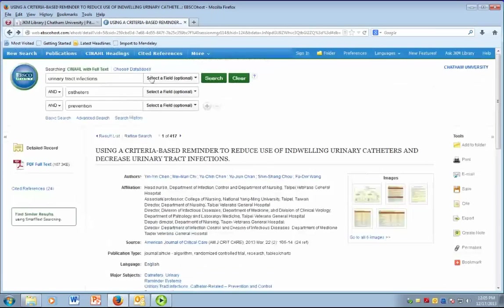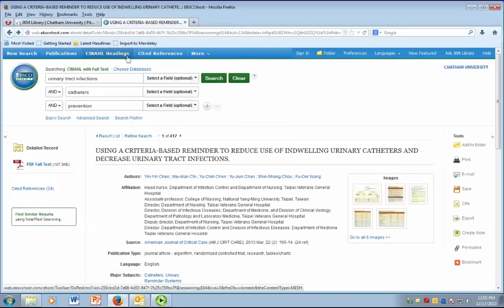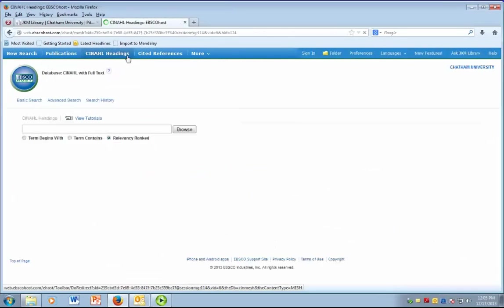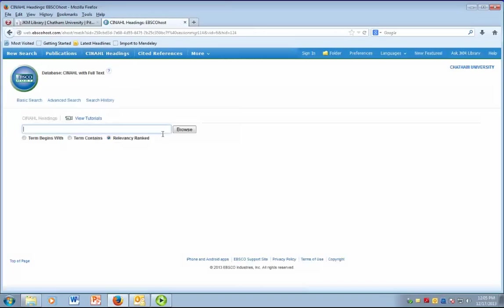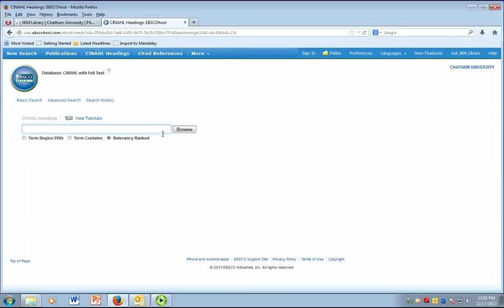To construct a MESH heading search, you can follow the CINAHL headings link at the top of the database page. The CINAHL headings link allows you to browse for a subject heading that will match your keyword. Since you are browsing for a subject term, using single terms or short phrases is usually best.